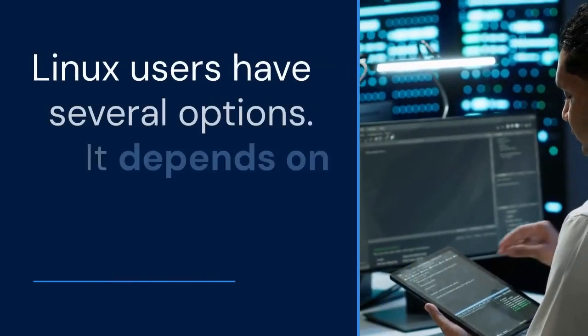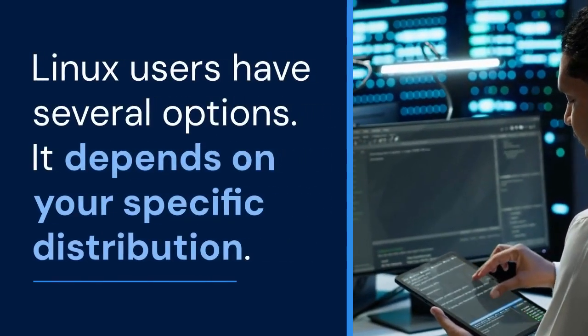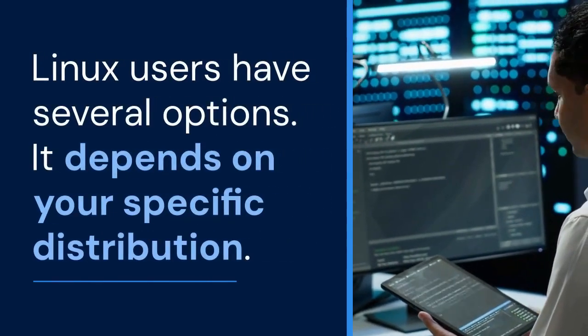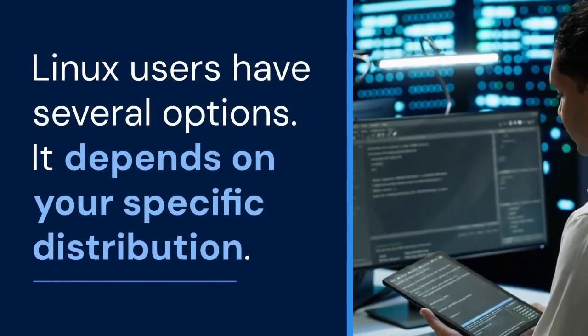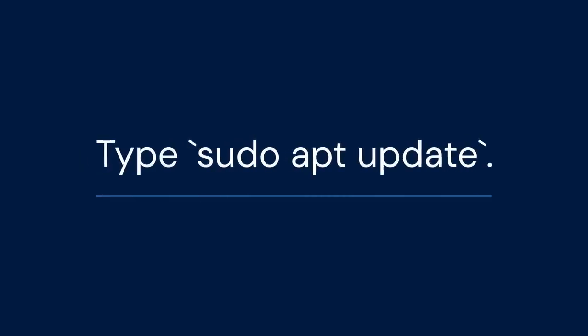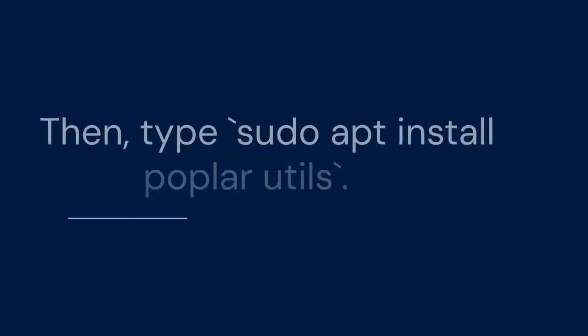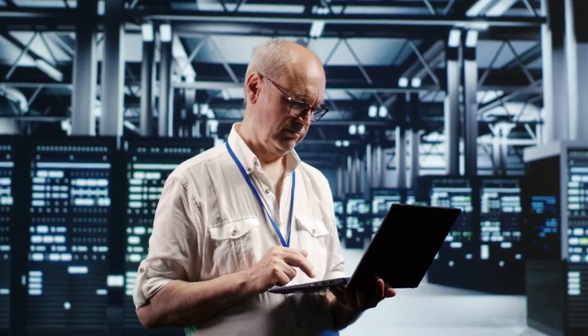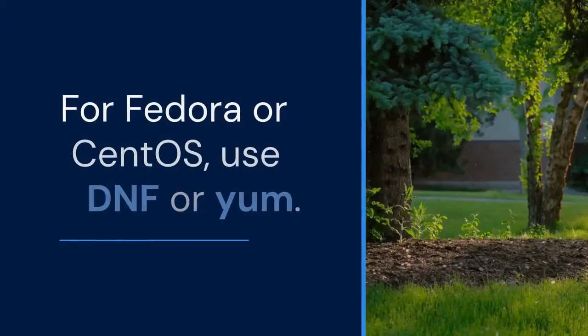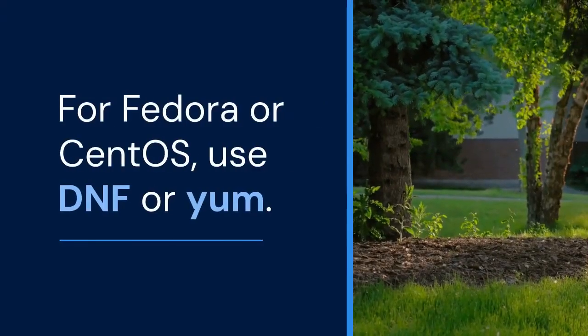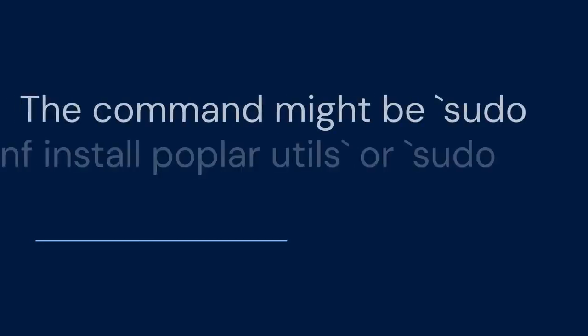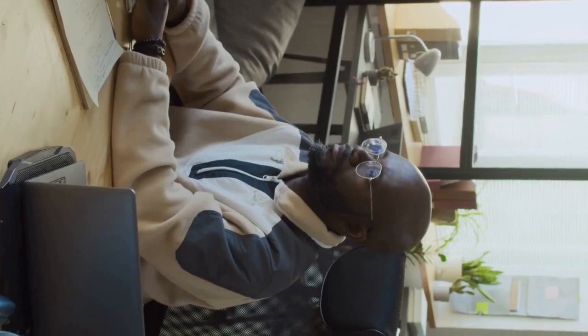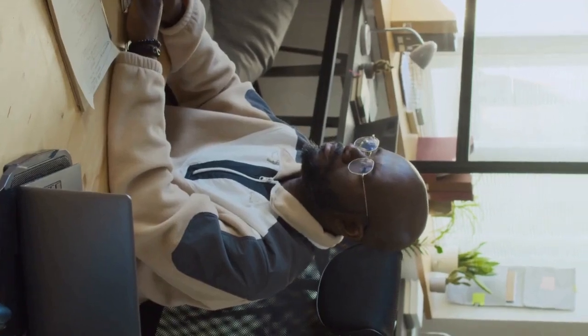Linux users have several options depending on your distribution. For Ubuntu or Debian, use apt. Open your terminal and type 'sudo apt update', then type 'sudo apt install poplar-utils'. Enter your password when prompted. For Fedora or CentOS, use dnf or yum. The command might be 'sudo dnf install poplar-utils' or 'sudo yum install poplar-utils'. Adjust the command as needed.